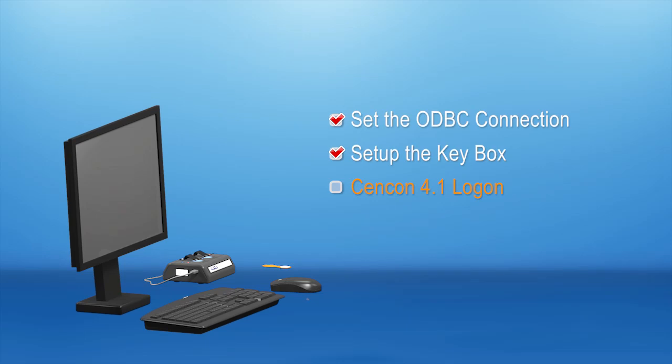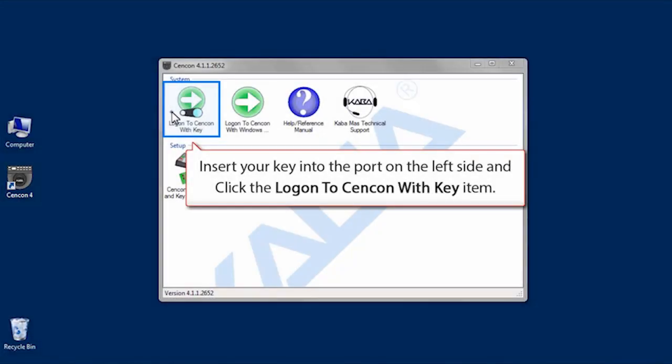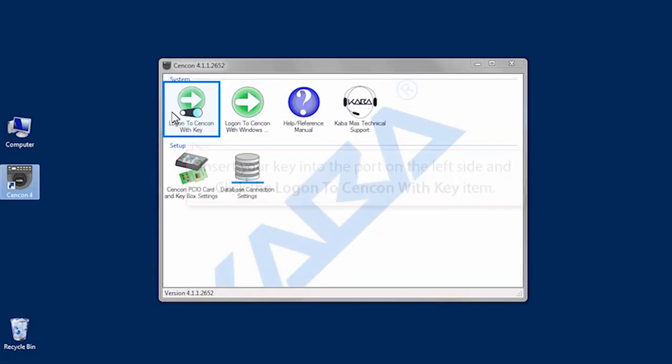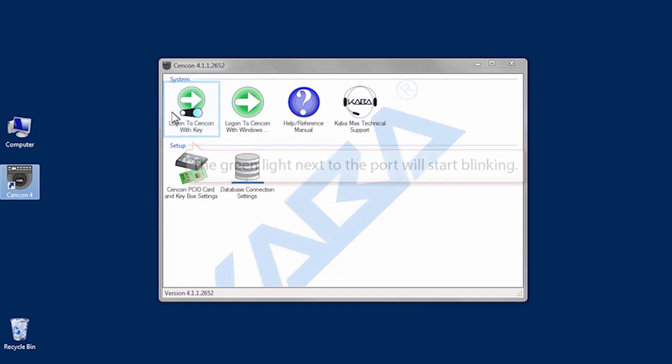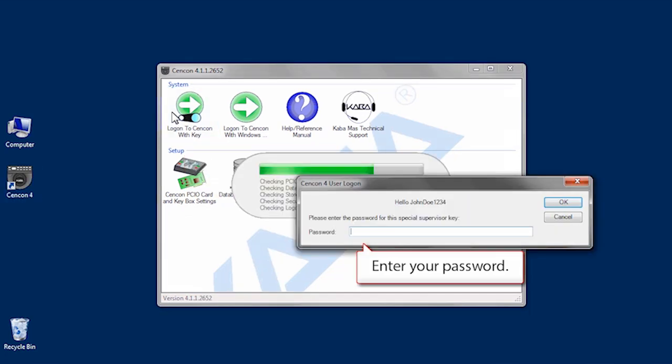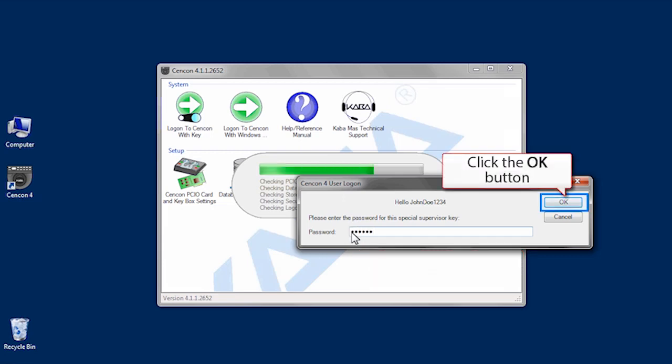Now that Syncon is installed properly and connected to the database, let's log on to Syncon. Insert your key into the left side port and click the logon to Syncon with key icon. The green light next to the left side port will start to blink. Enter your password and click OK.